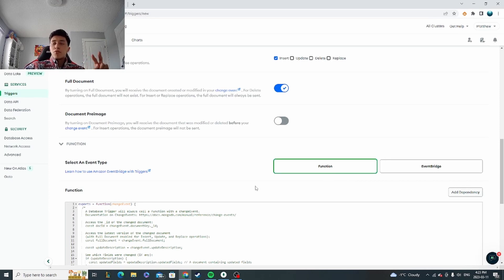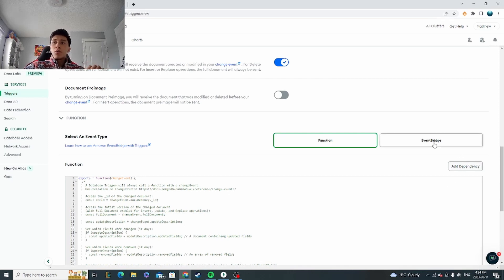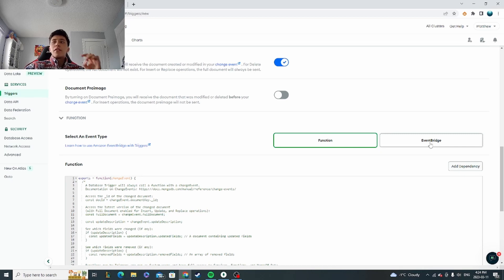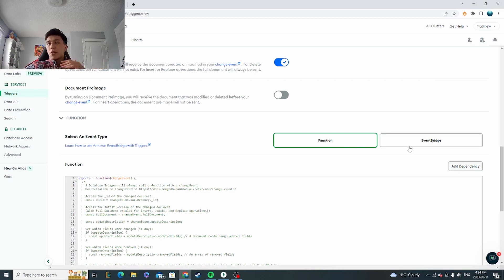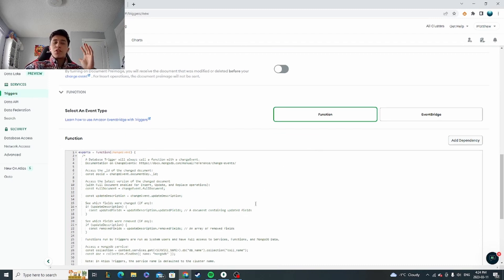And then over here there are two options you can set up for your triggers. One of them is a function that you're able to work with right here, and then the other one is an event bridge, which is something to do with Amazon. I'll have a different video going into that, but that's something else entirely. We're just going to set up the function inside Atlas right here for now.